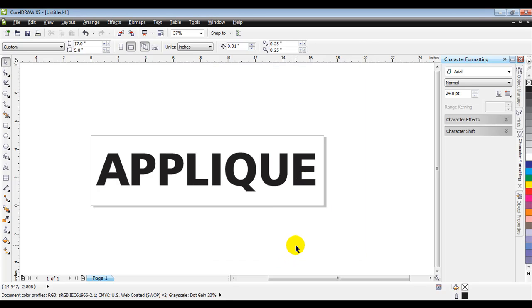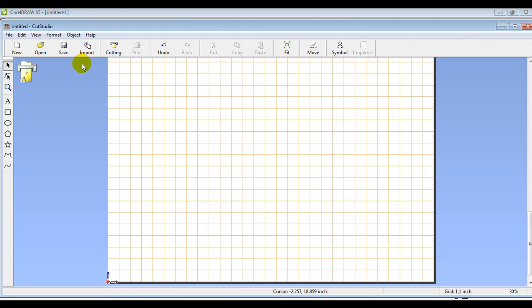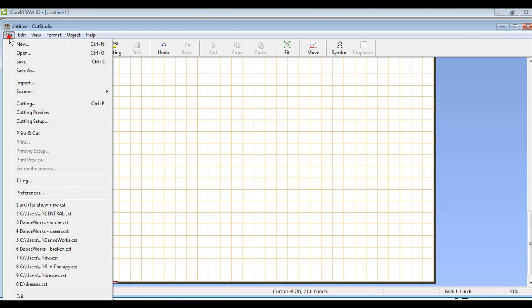So, we've got two file formats here. We've got a TIFF file, that's for our IDS digitizing software, and then we've got the EPS file, which is for our Roland software. So, we're going to go ahead and bring up the Cut Studio, and we will go to File, and then Import.